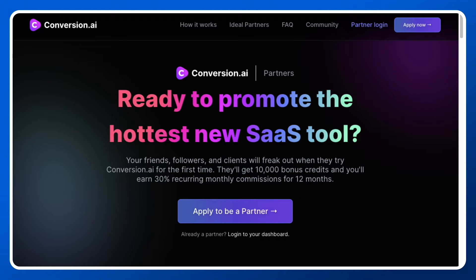To get started with the affiliate program for Conversion.ai, you need to click on the link in the description down below. You will come to this particular page, and all you need to do is click on 'Apply to be a partner.' You will then be asked certain questions about how you're going to promote Conversion.ai.